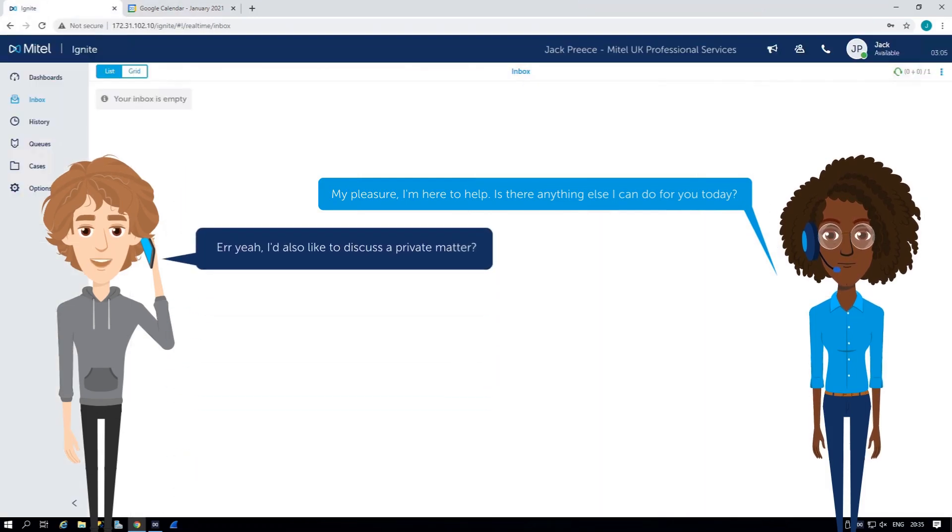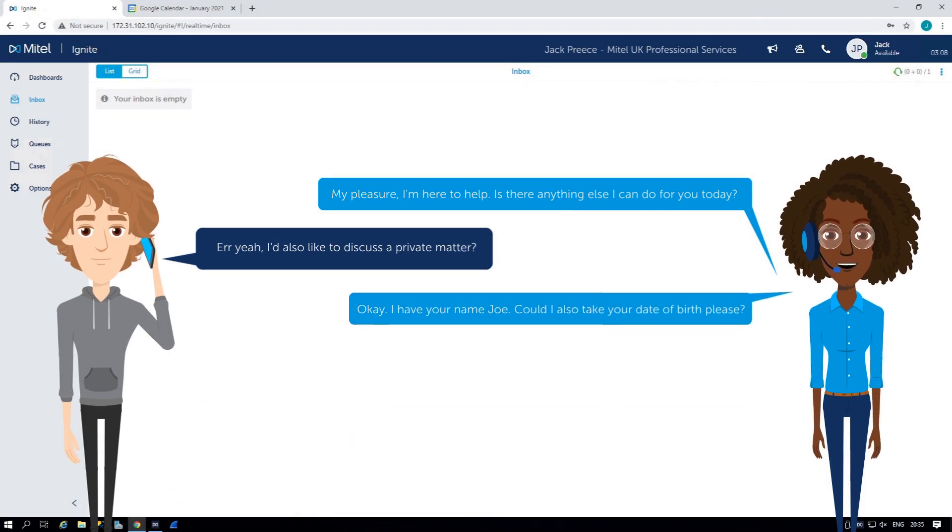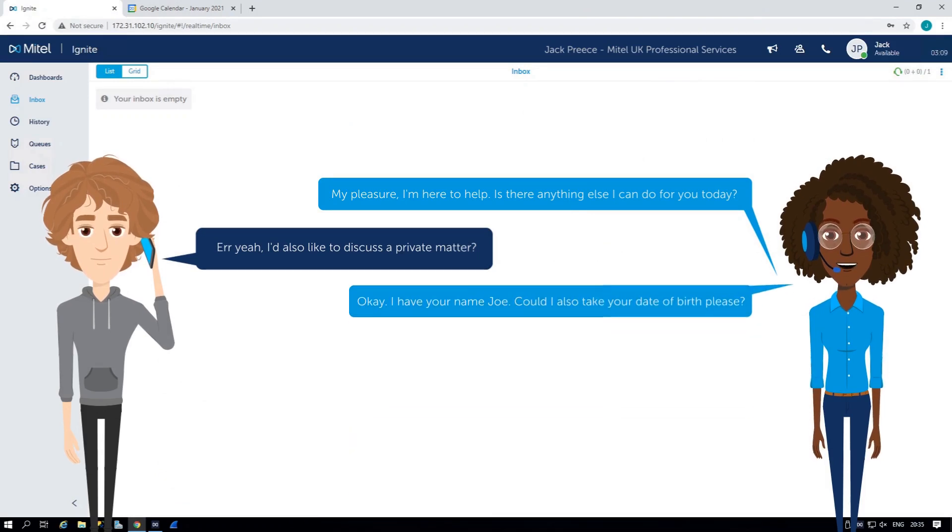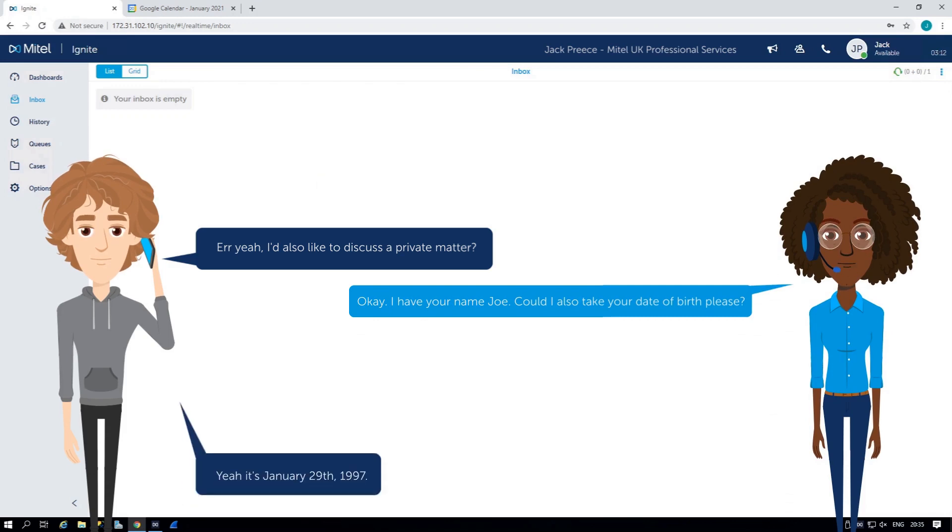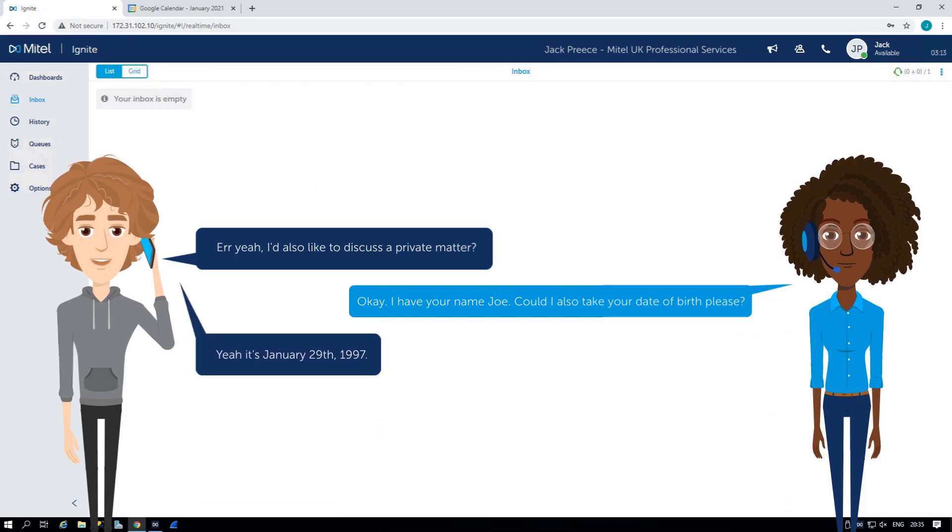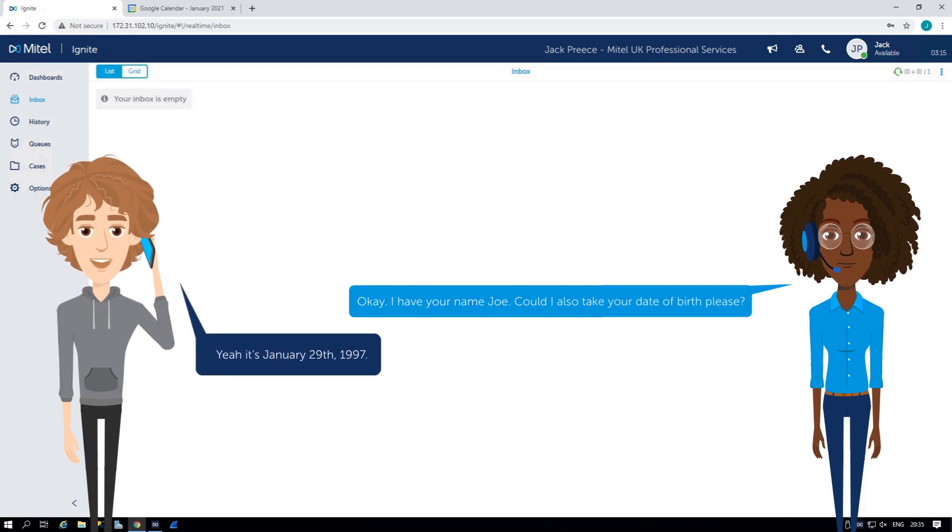Yeah, I'd also like to discuss a private matter. Okay, I have your name, Joe. Could I also take your date of birth, please? Yeah, it's January 29th, 1997.